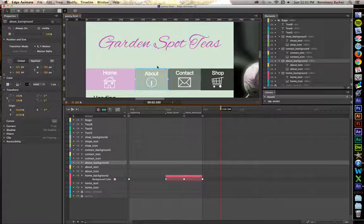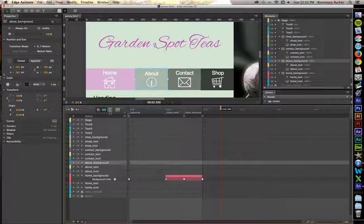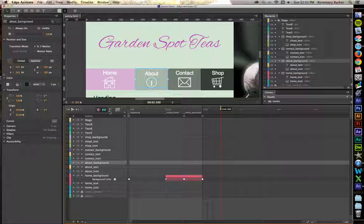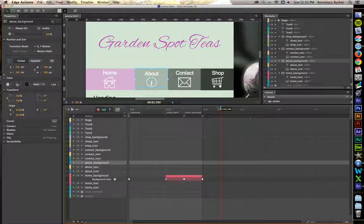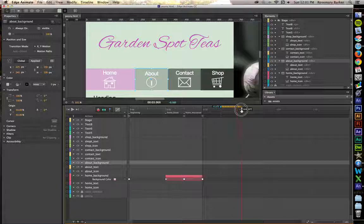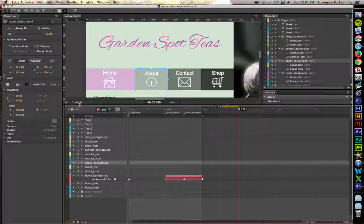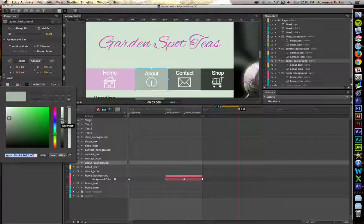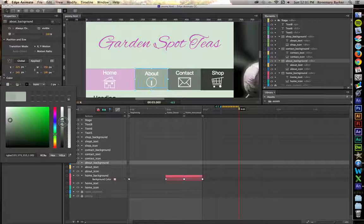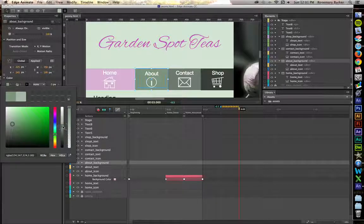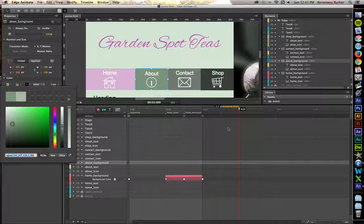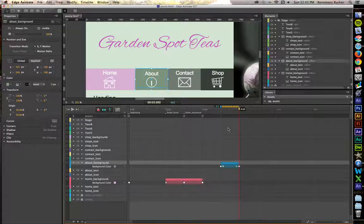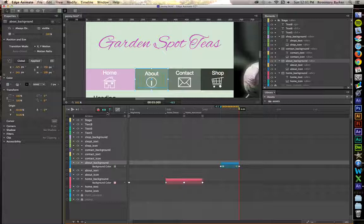The second one we're going to work on is About. So make sure that you have the About background selected. Let's go ahead and throw down a toggle pin this time for something new. Scroll out to 3 seconds. And let's change that color there. We're going to make that one darker. You don't want it to be as dark as the contact, but you do want a nice contrast from what it was before. Click out of it.